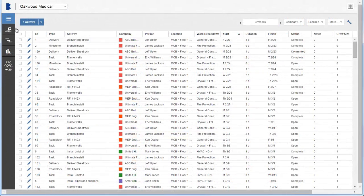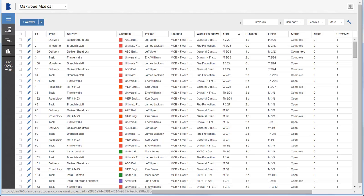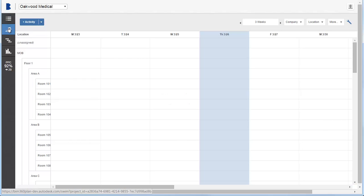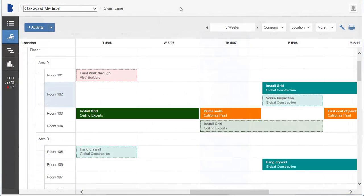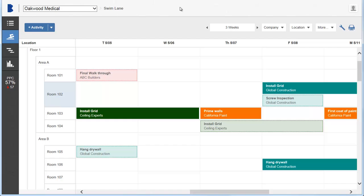Use the Swimlane view to see a visual representation of parallel activities and their location within the project site. In this view, activities are represented by cards that indicate the duration of the activity.